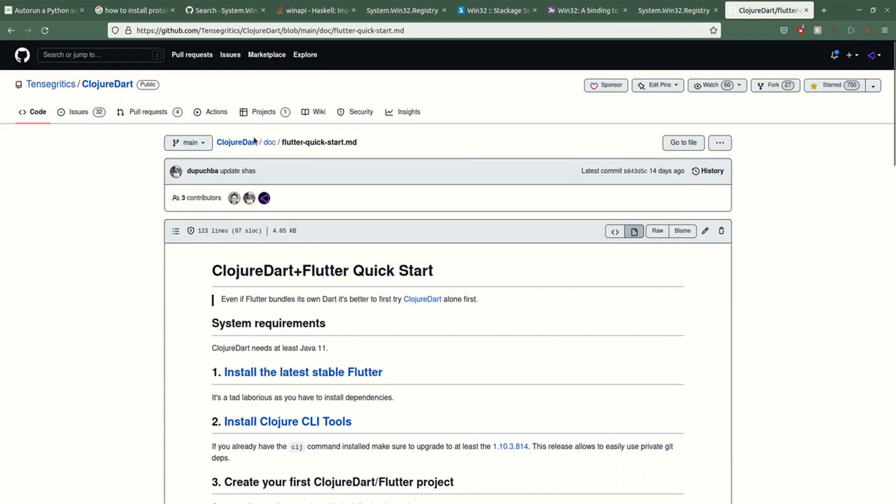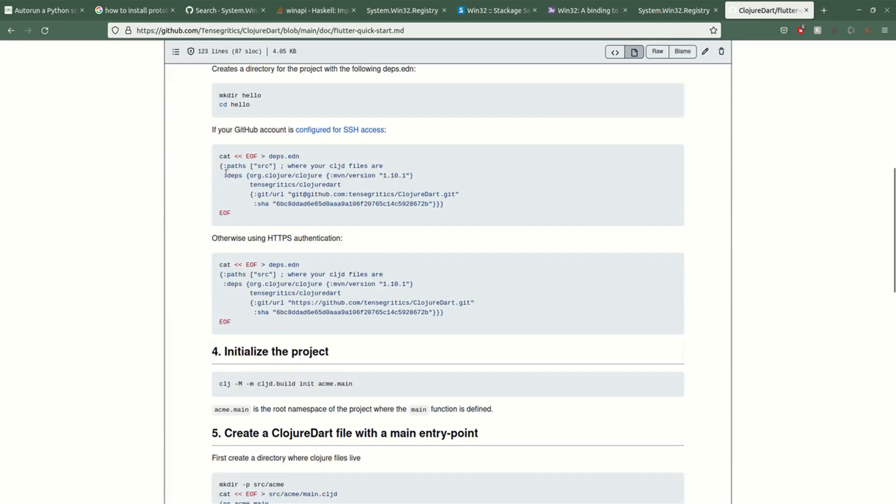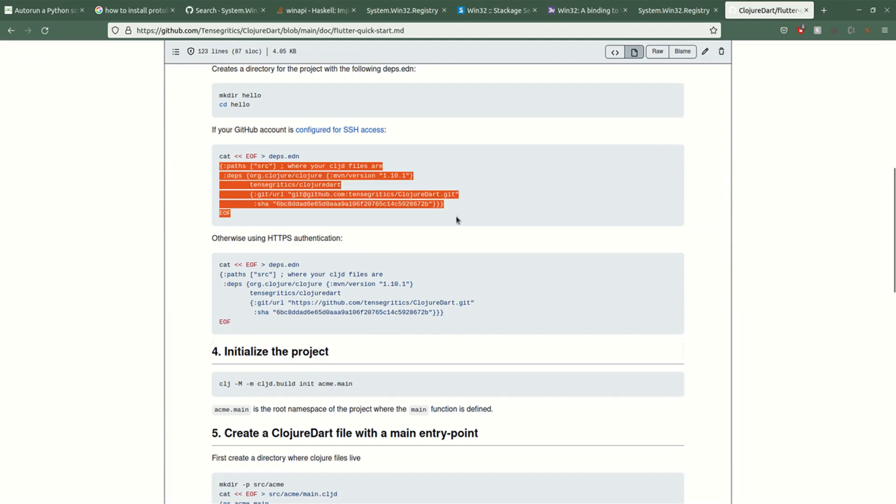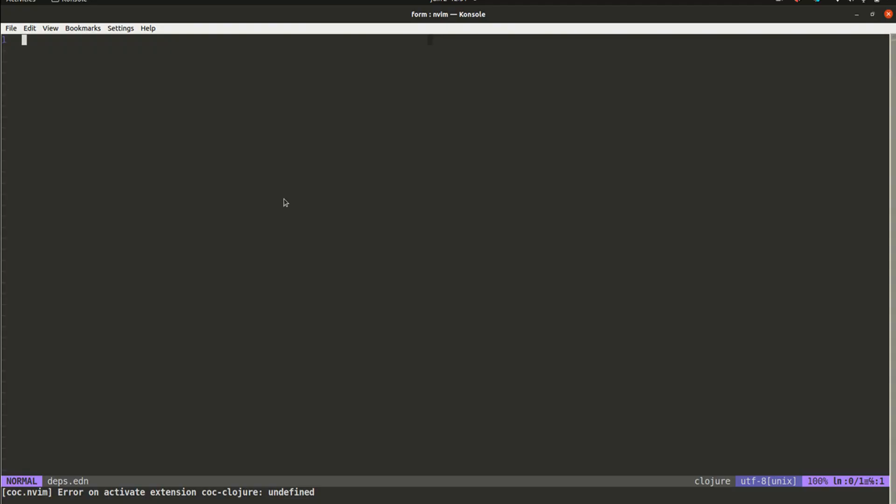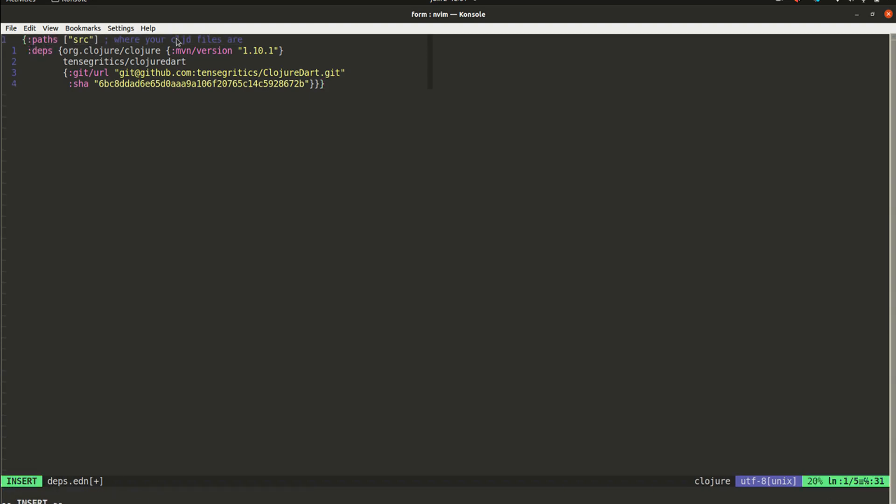You can find all of the things that I said in the Flutter quick start. Here I'm going to copy paste this, but make sure you always have the right version of the hash of the last commit. This is the path towards our CLJD files and this is the Clojure version.